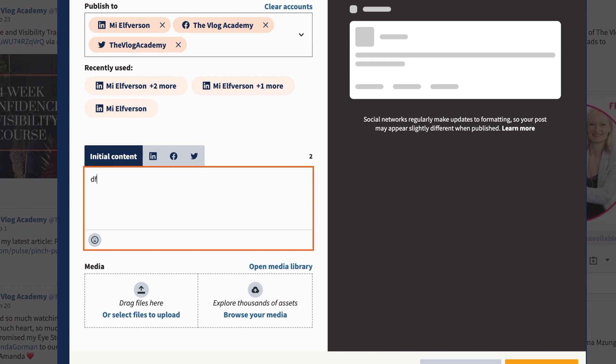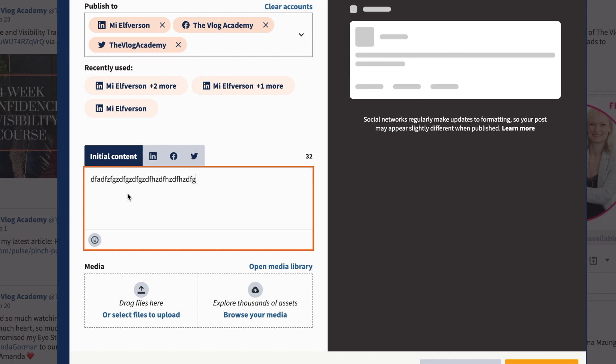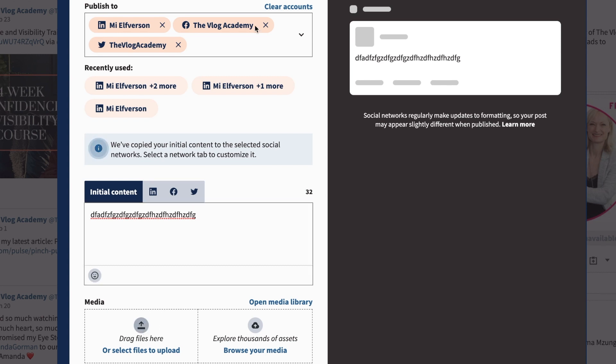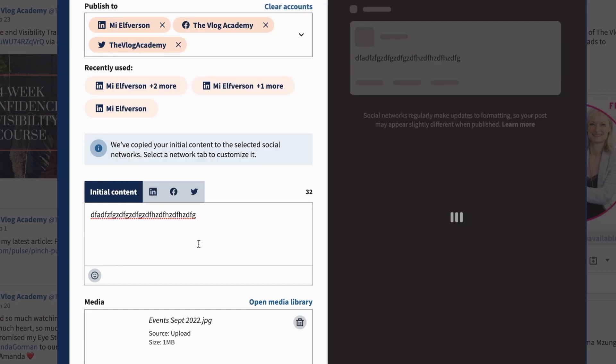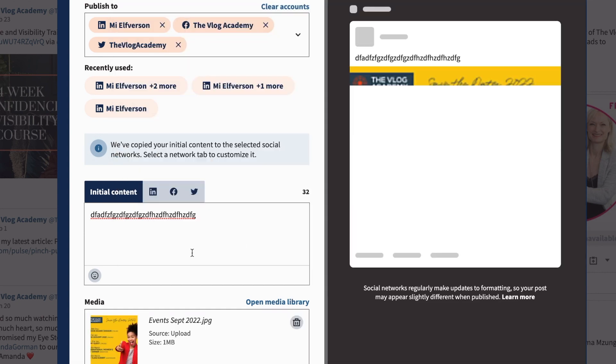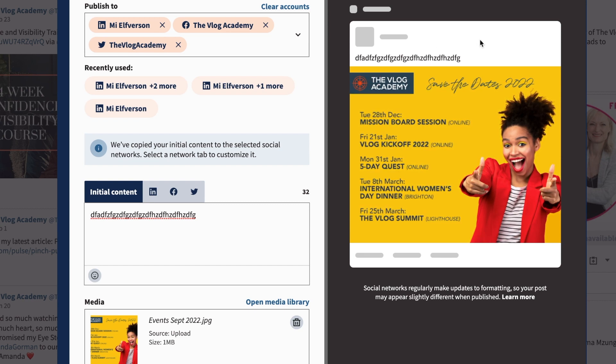We just enter the text here, whatever we want to write for the post, and then you can upload a file from your drive. I'm just going to add this image of my upcoming events, and here we have the post. That's what it's going to say.